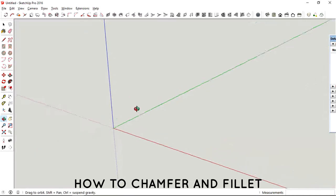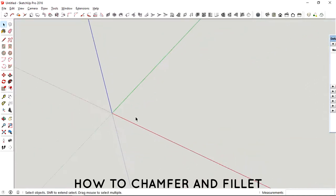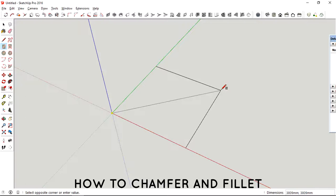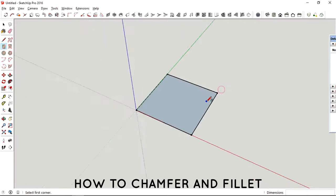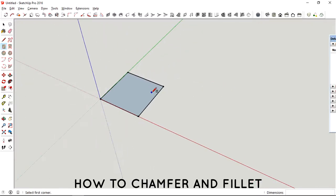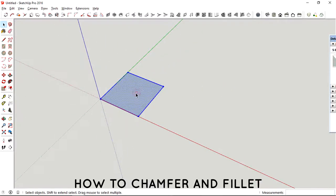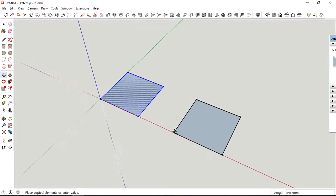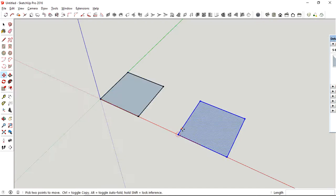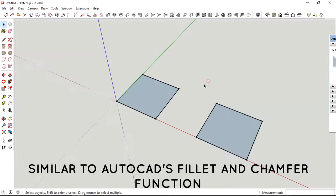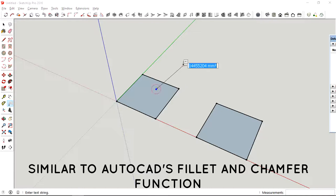Hey what's up guys, right now I'm going to show you how to use the chamfer and filleting tool. If you've ever used AutoCAD before, you must be familiar with the fillet and chamfer function. The tool here works similar to the AutoCAD function.